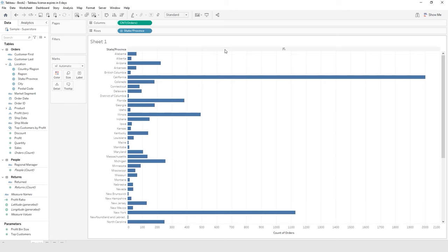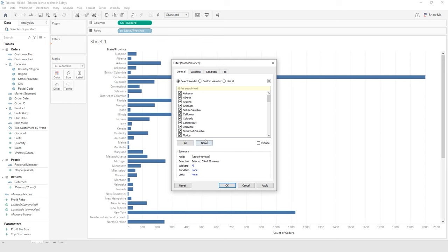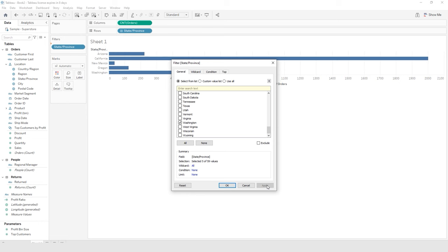We want to filter by State Province. I'm going to hold down my Control key, click and hold on State Province in the rows shelf, and drag it to the filter shelf right above your marks card and let it go. From here, we're going to select none first and then select our five states: Arizona, California, New Mexico, Oregon, and Washington. Click Apply at the bottom. You can see that the visualization is now filtered again for just those five states, but at the sheet level or visual level filter. Click OK.